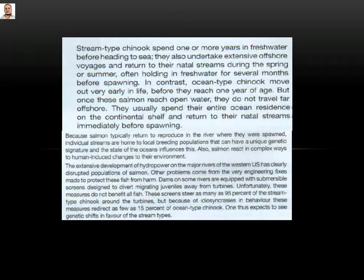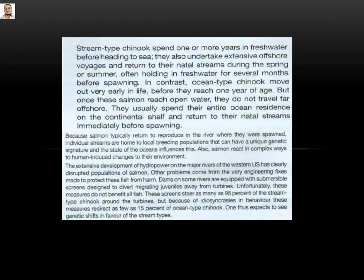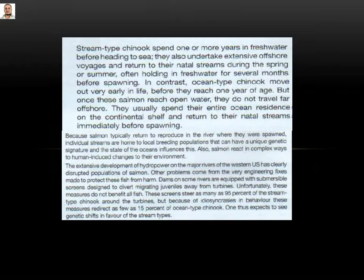Dams on some rivers are equipped with submersible screens. When I started reading the second question of the gaps, which starts from number six, we have the first engineering object: submersible screens. That means the answer starts in this paragraph. Designed to divert migrating juveniles away from turbines.